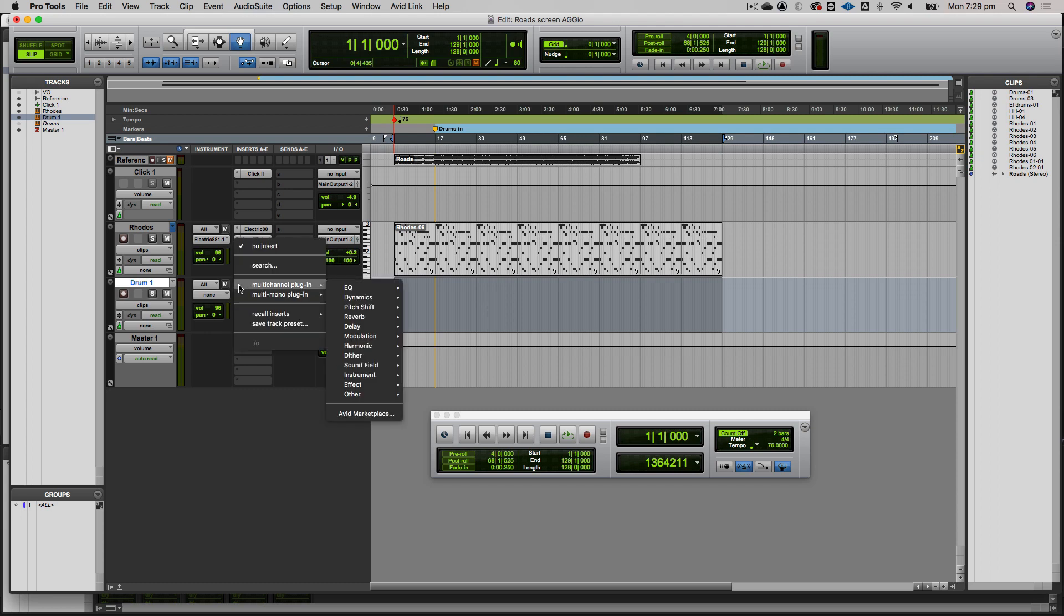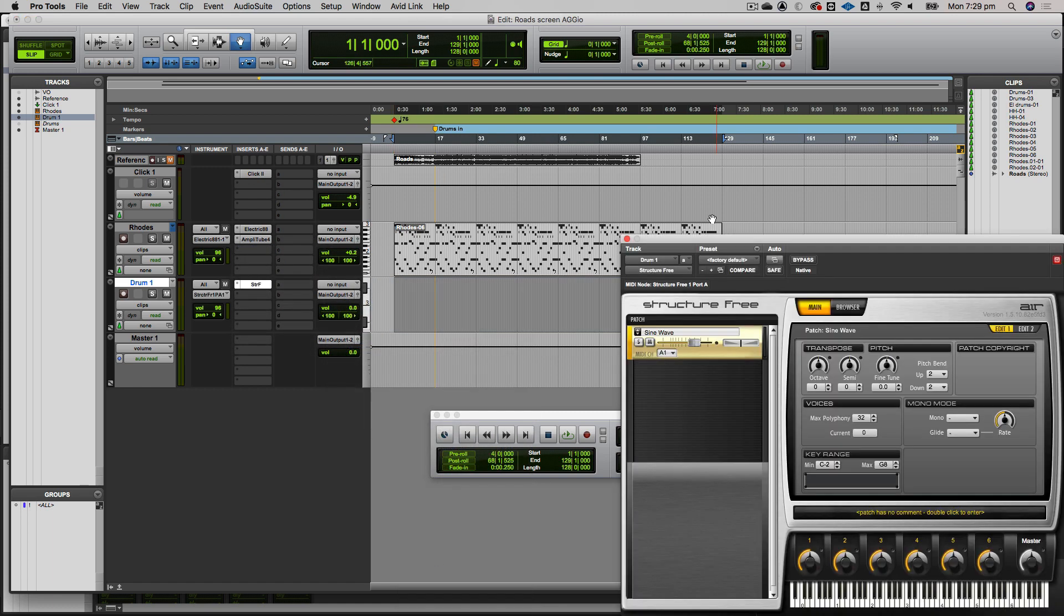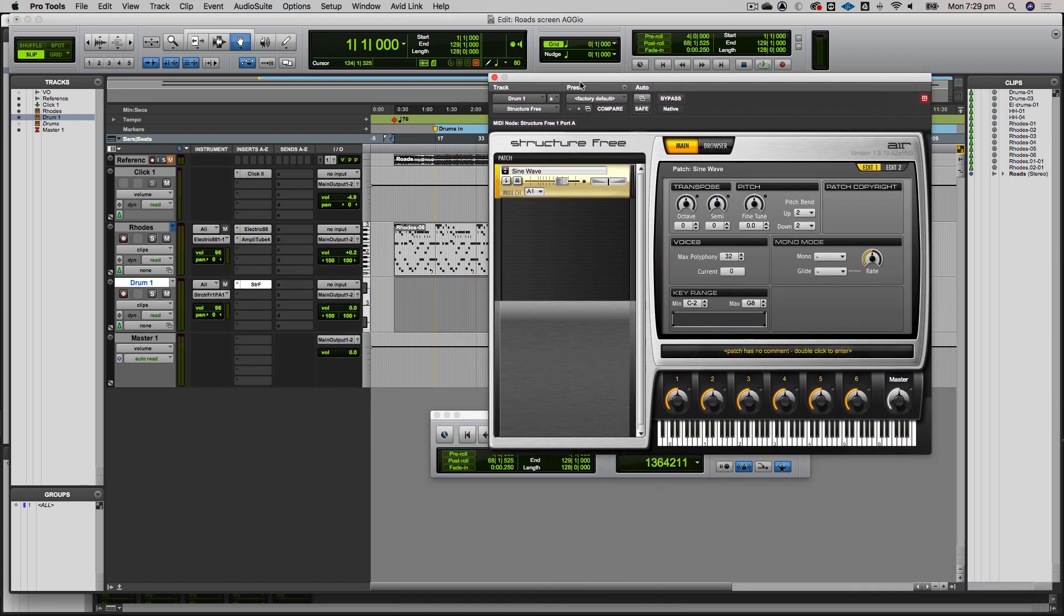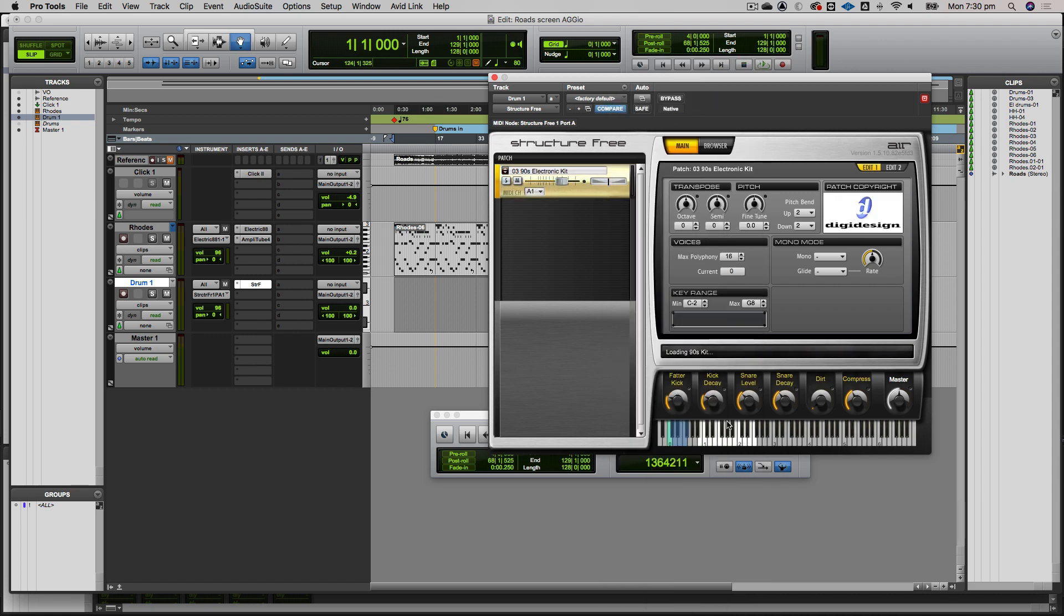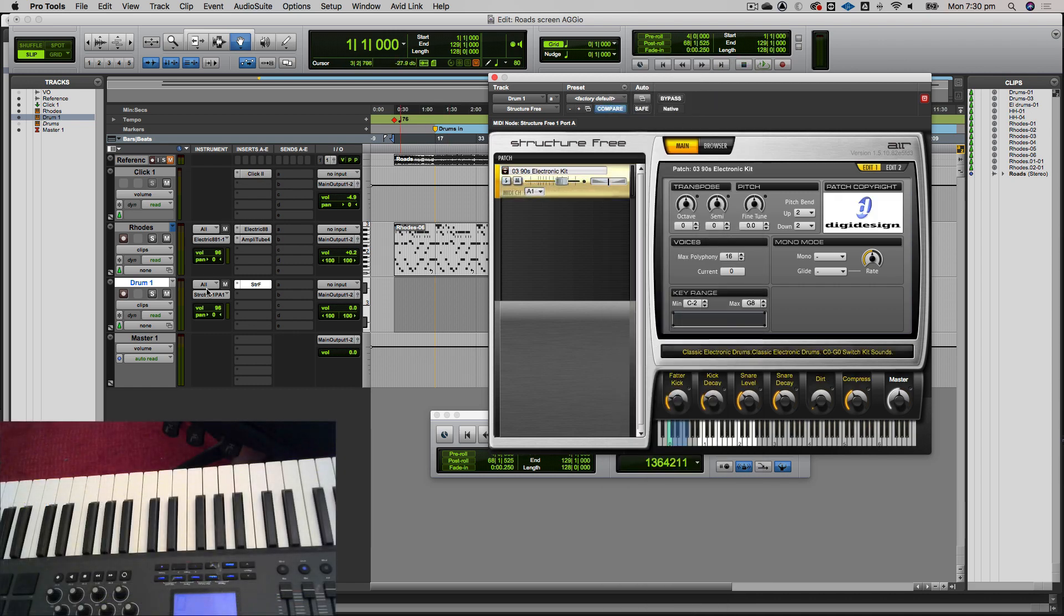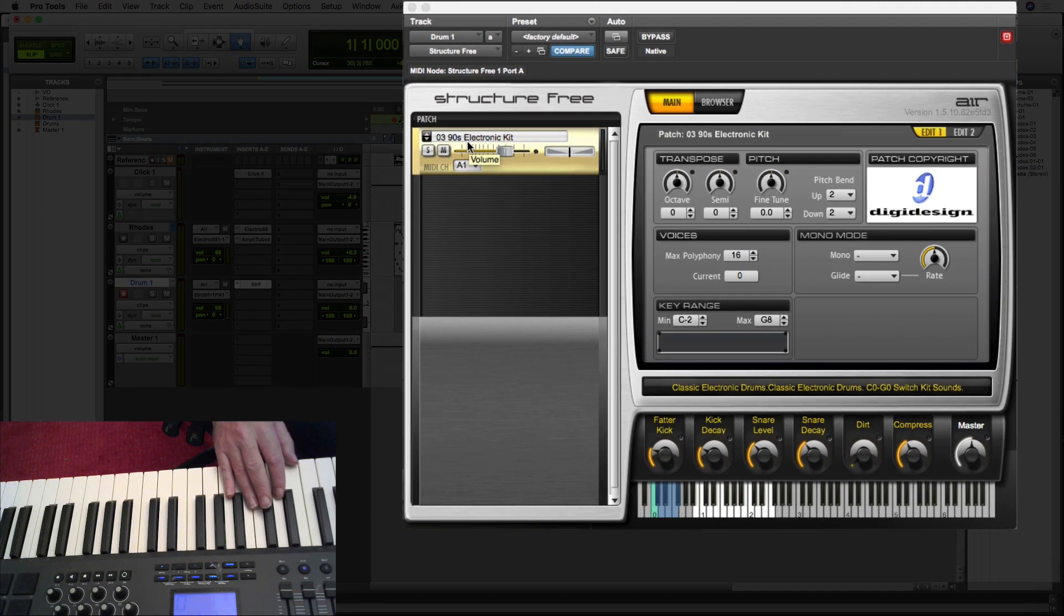On this one, in the instruments, we're going to put on Structure Free, which is a simple MIDI instrument in the Pro Tools standard suite. On this first channel, I'll click on the preset pop-down menu and find something called 90s electronic kit. If I record-enable the track now, I can play on my keyboard.